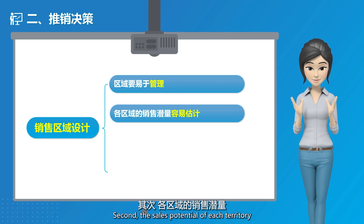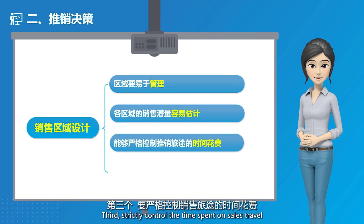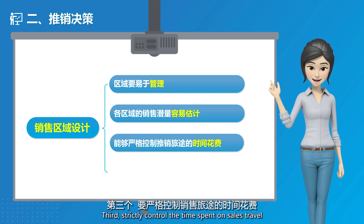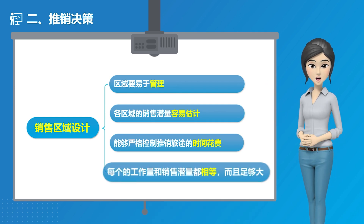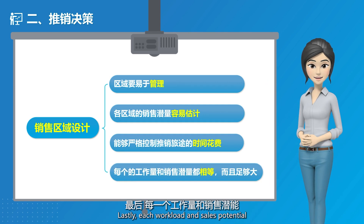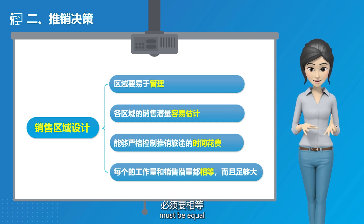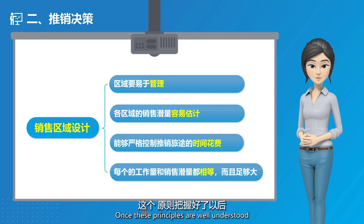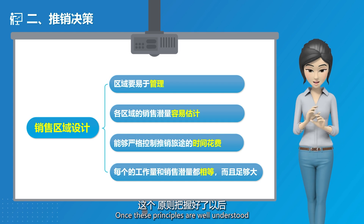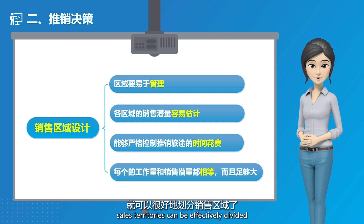Third, strictly control the time spent on sales travel. Lastly, each workload and sales potential must be equal and sufficiently large. Once these principles are well understood, sales territories can be effectively divided.